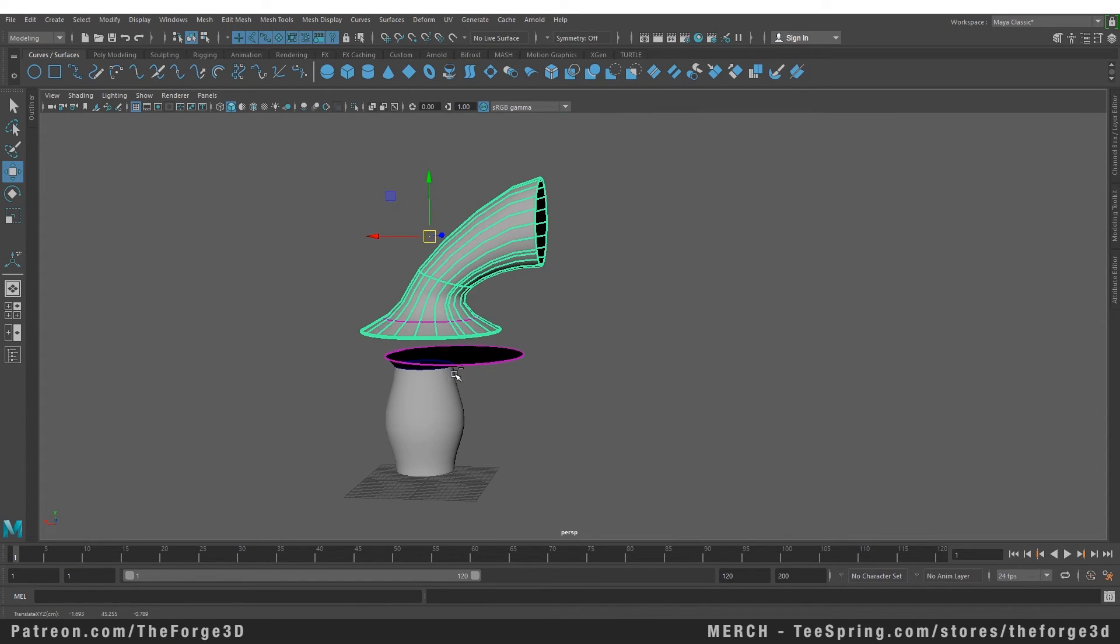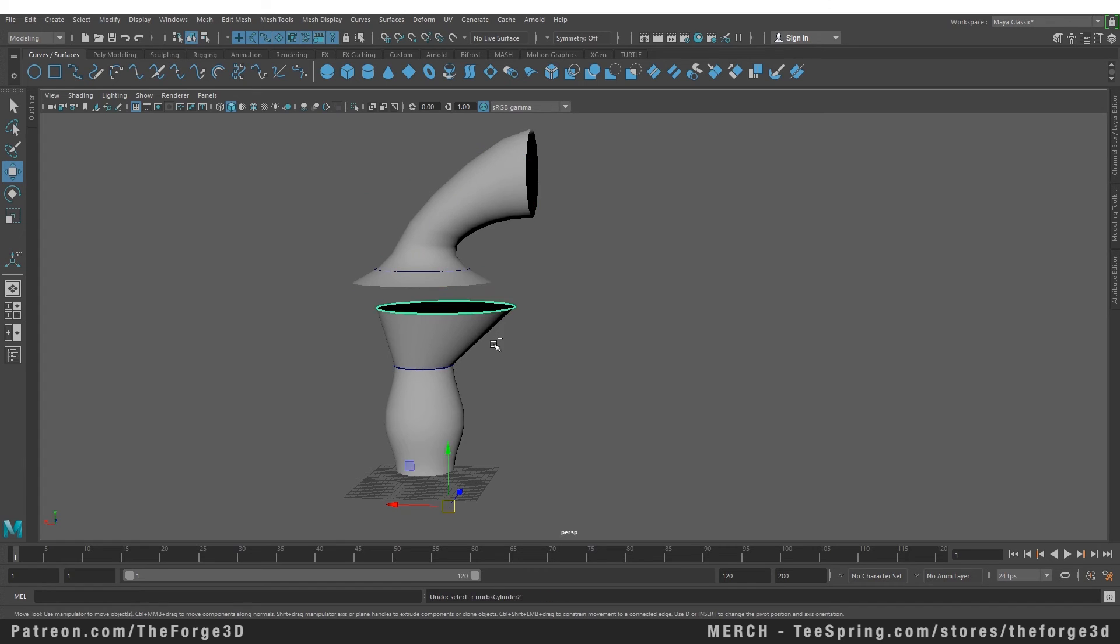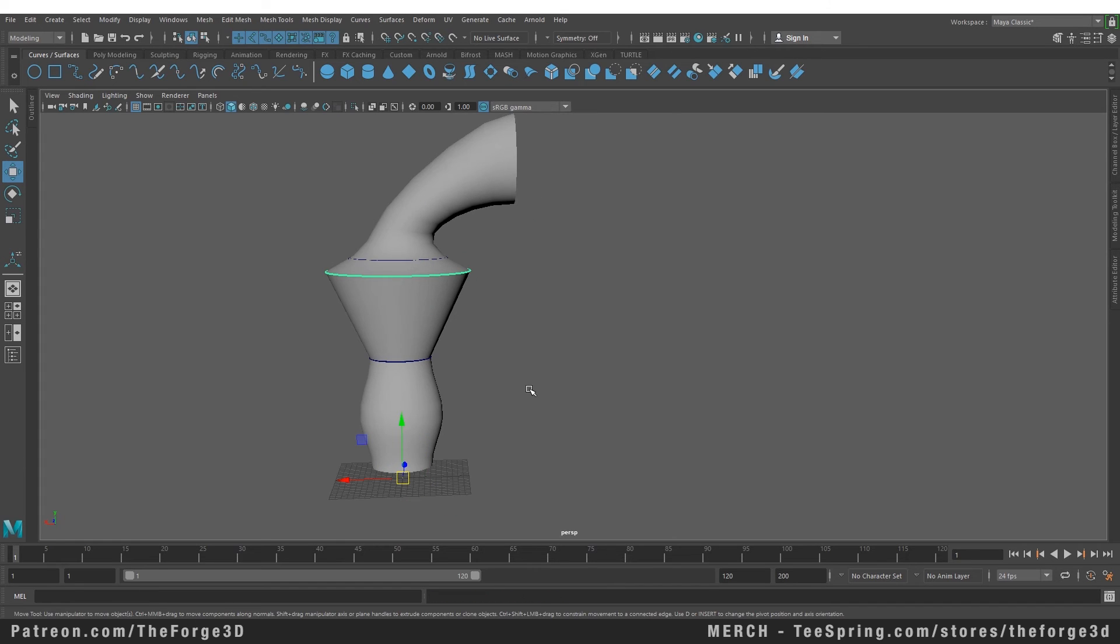So now that you know how to create curves on an existing NURBS surface and how to use those created curves to attach two different surfaces together, I'm going to end this video right here. I hope you enjoyed this video.